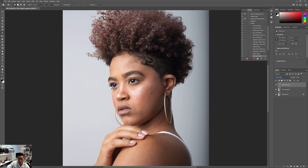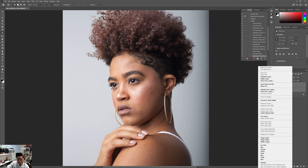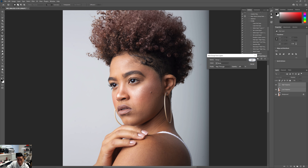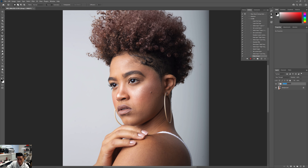After that we're almost done. We're going to group these two layers together. With High highlighted, hold Ctrl and click the Low Frequency layer so both are highlighted. Right-click and select Group from Layers. Then rename the group — call it something like 'Frequency Separation 8 bit.'